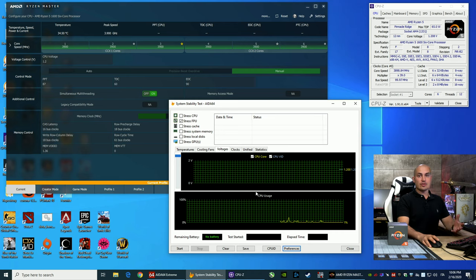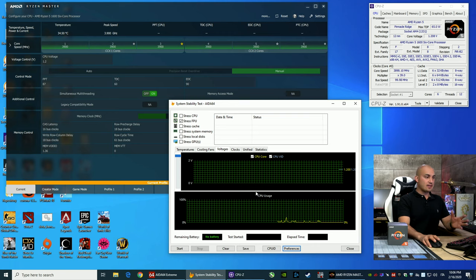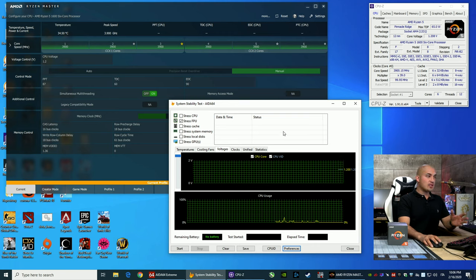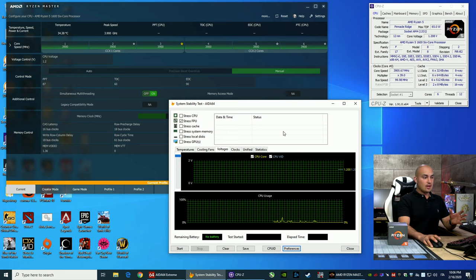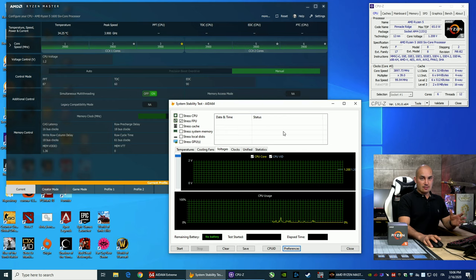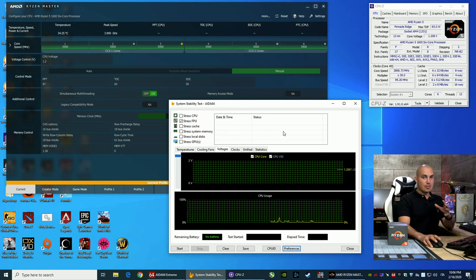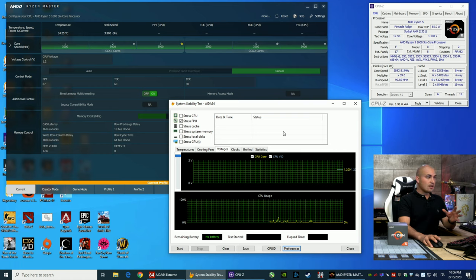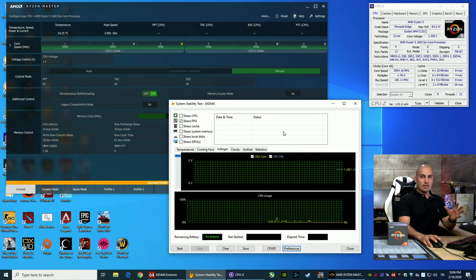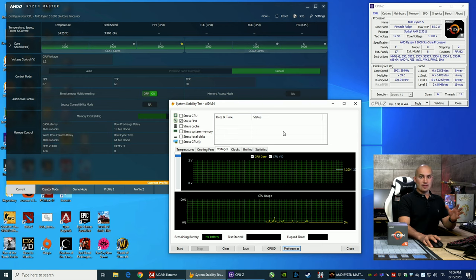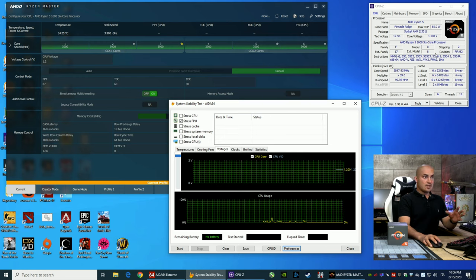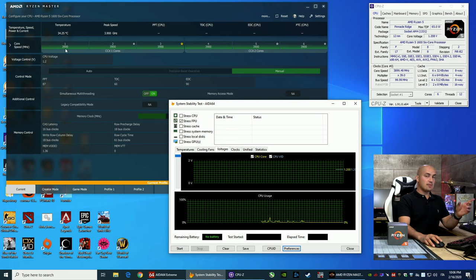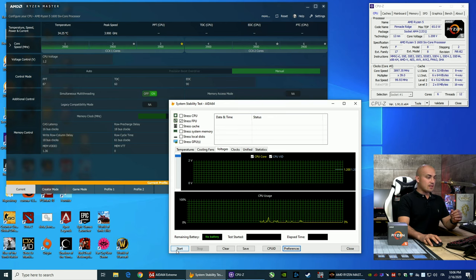When you overclock your system, the best way to understand if it's stable or not is to run a stress test. In this case, I'm using AIDA64 stability test set with the stress FPU. FPU is a very hard test, not as Prime95, that in my opinion is unrealistic, but this one is a good test to understand if, with the normal workloads, the system is stable and with good temps. So, now, as you can see, we have 1.2 volts, 3900 MHz, and we start the stress test.